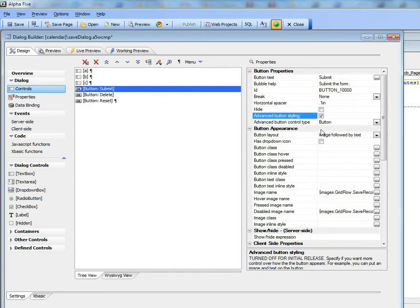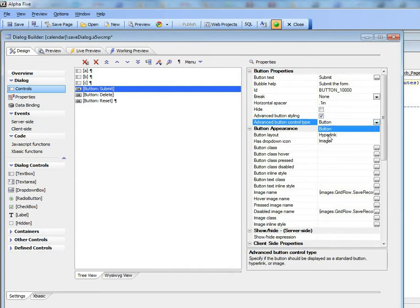If I turn that on then I can choose whether I'd like the button to look like an actual button, a hyperlink, or just an image.